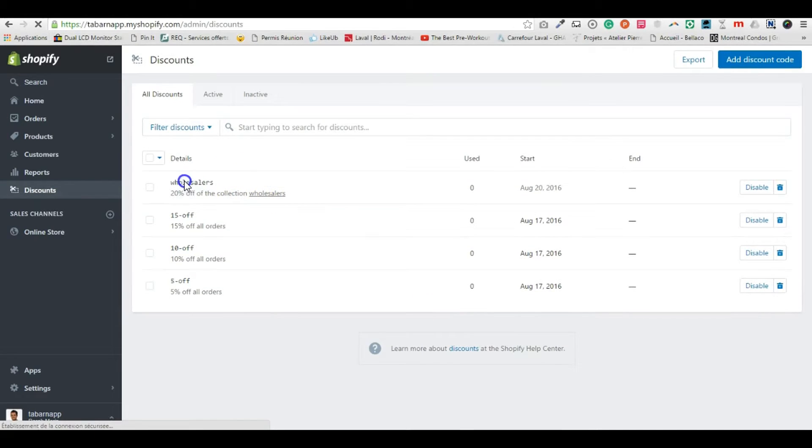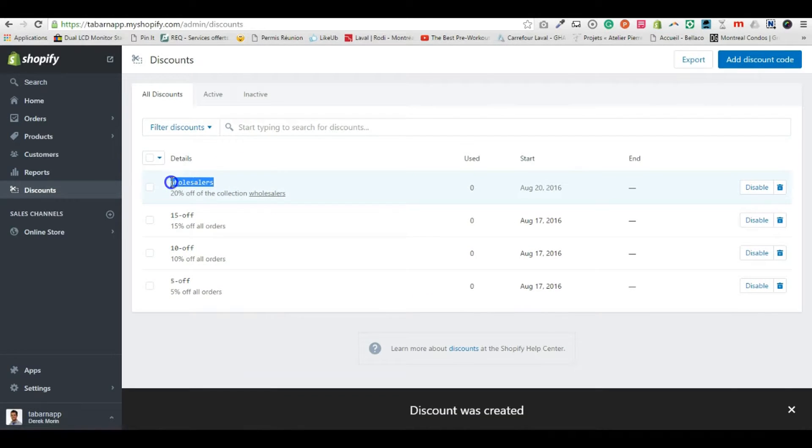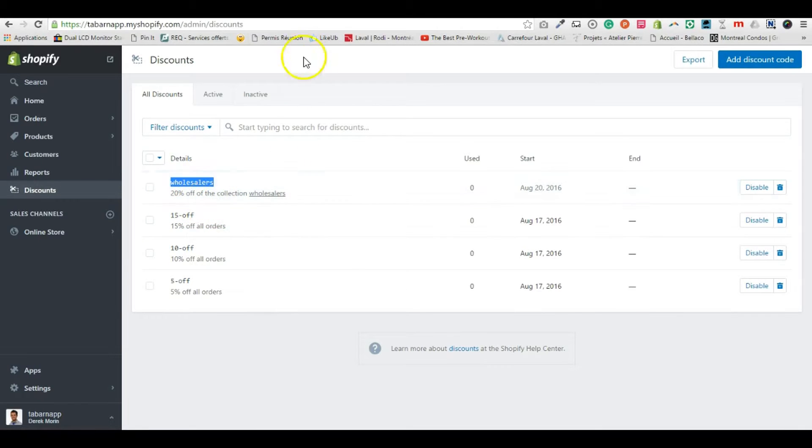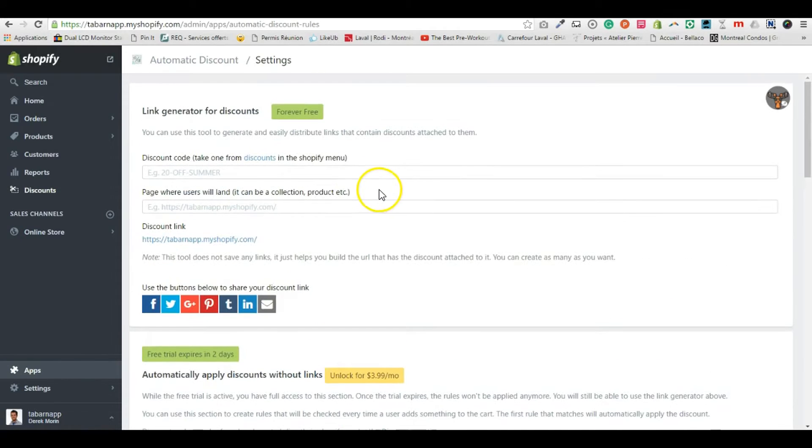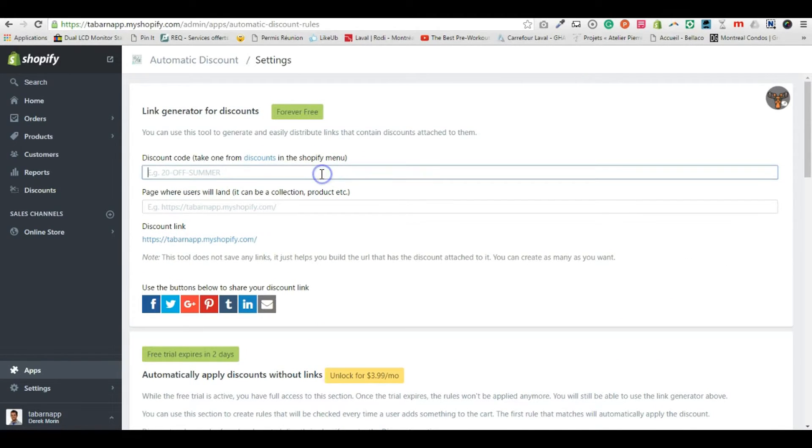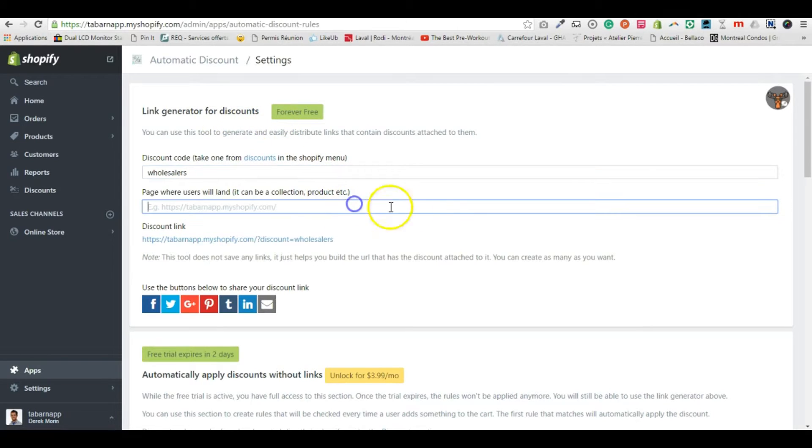So now I have my discount all sellers, 20 percent of the collection all sellers. So I go back to the app. I can specify, let's say I use the discount links.